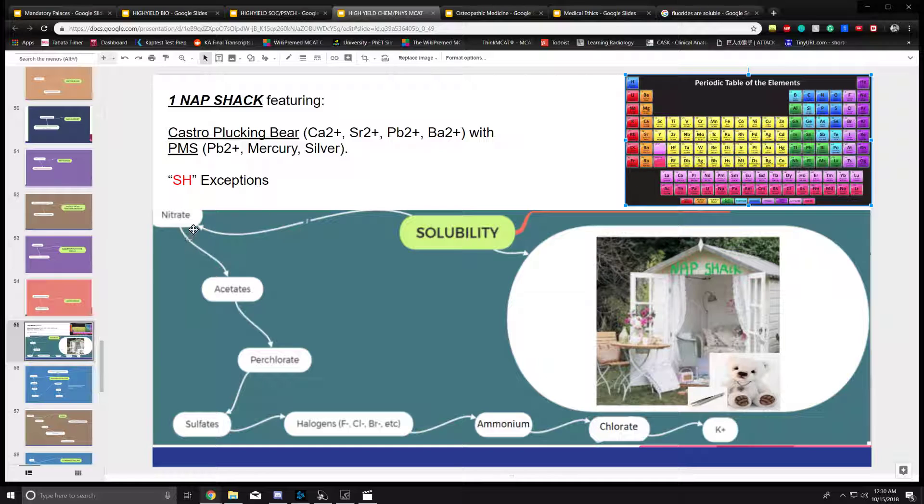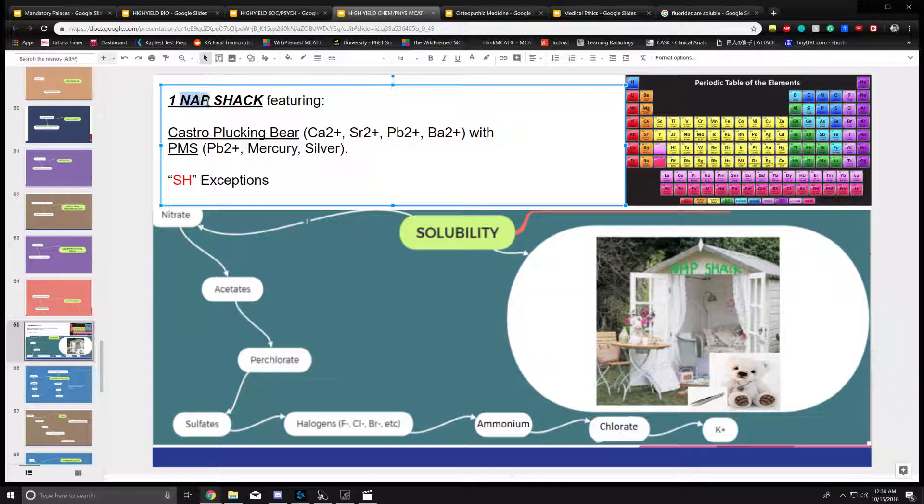What's also soluble are nitrates, acetates, perchlorate, sulfates, halogens, ammonium, chloride, and potassium. NAP represents these three, SHACK represents the rest of them.